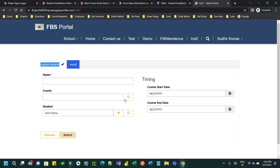For creating an enrollment, it should not ask me to choose a student again — automatically it should associate the previous step entry to the record in the current step. This is how you can call it: passing one step's information to another step in a multi-step wizard. Let us see how we can do that.